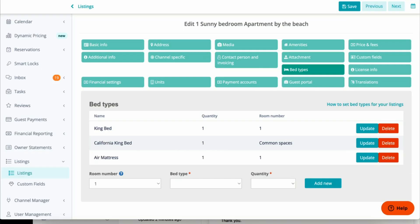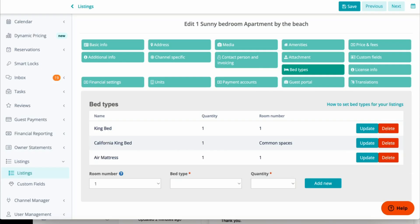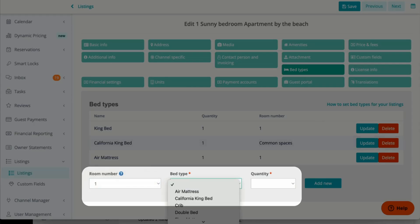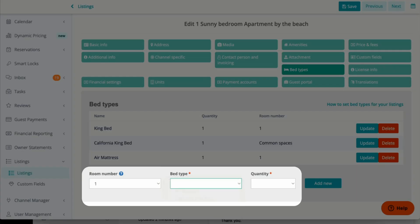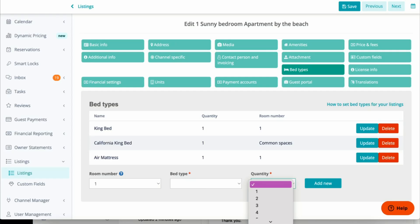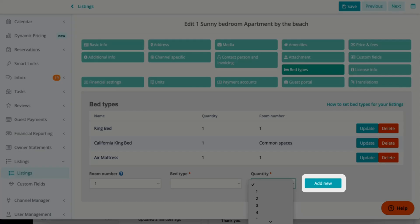To input bed information, just make sure you select the room number, find the bed type, and place the quantity of beds you have within that room. And of course, click Add New.